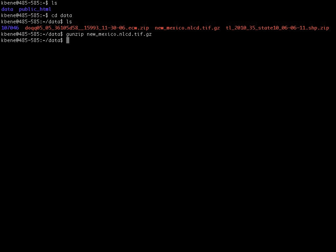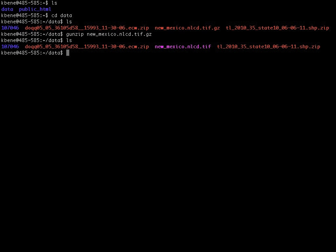And we can now do an ls command, and see that the gz file has gone away, and we now see the corresponding .tiff file, which is the uncompressed form of the file that we downloaded.